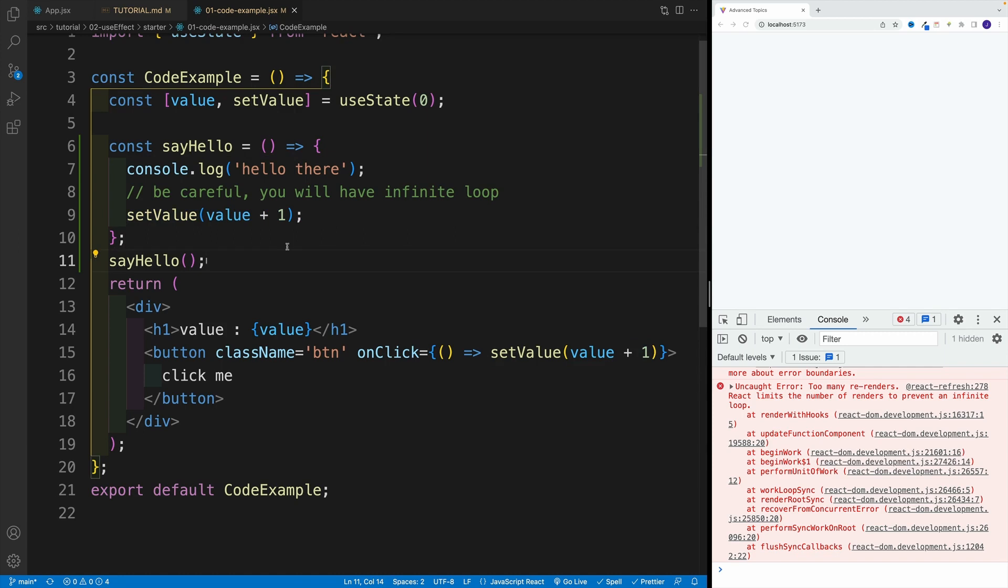And that's why in the next video, we'll cover useEffect, and how useEffect helps us to run code conditionally in our application. Basically, we'll be able to choose when do we want to run certain code inside of our component.